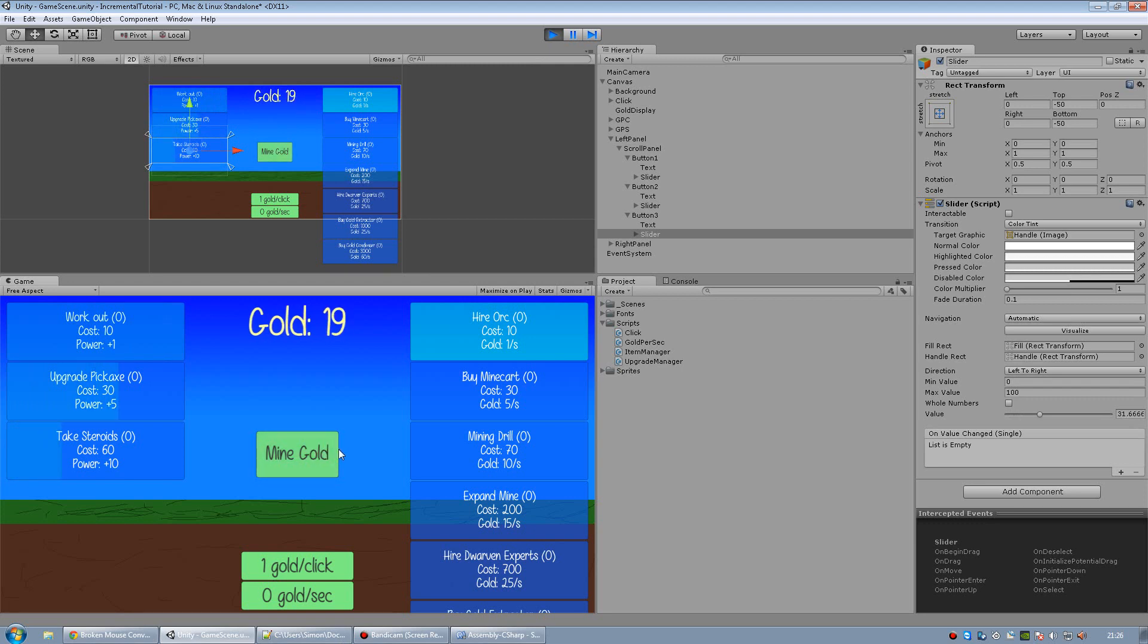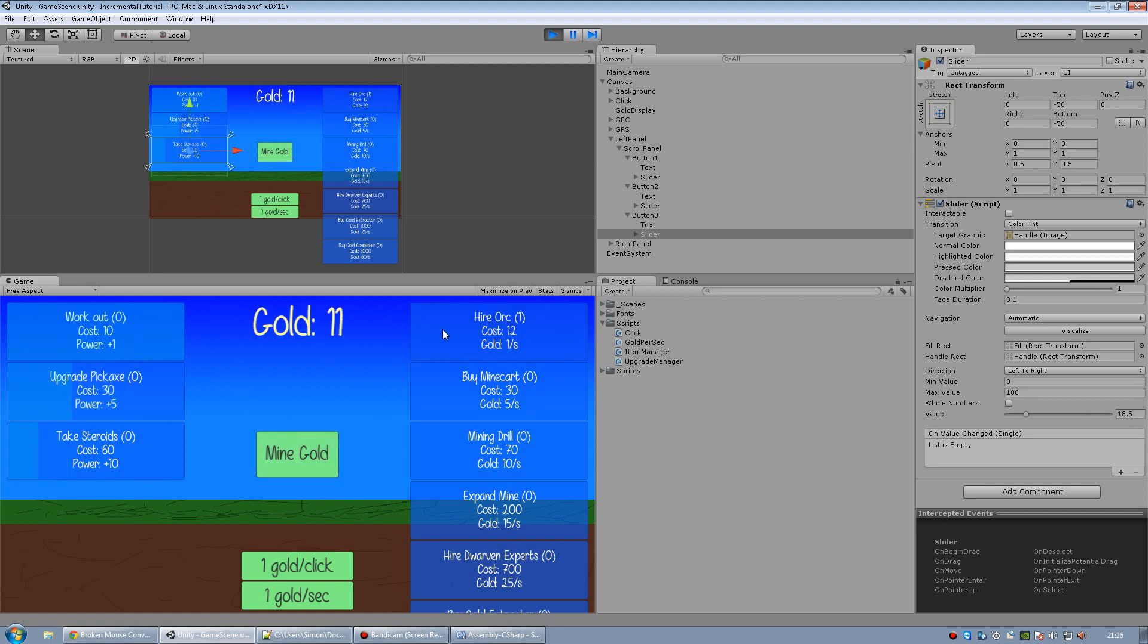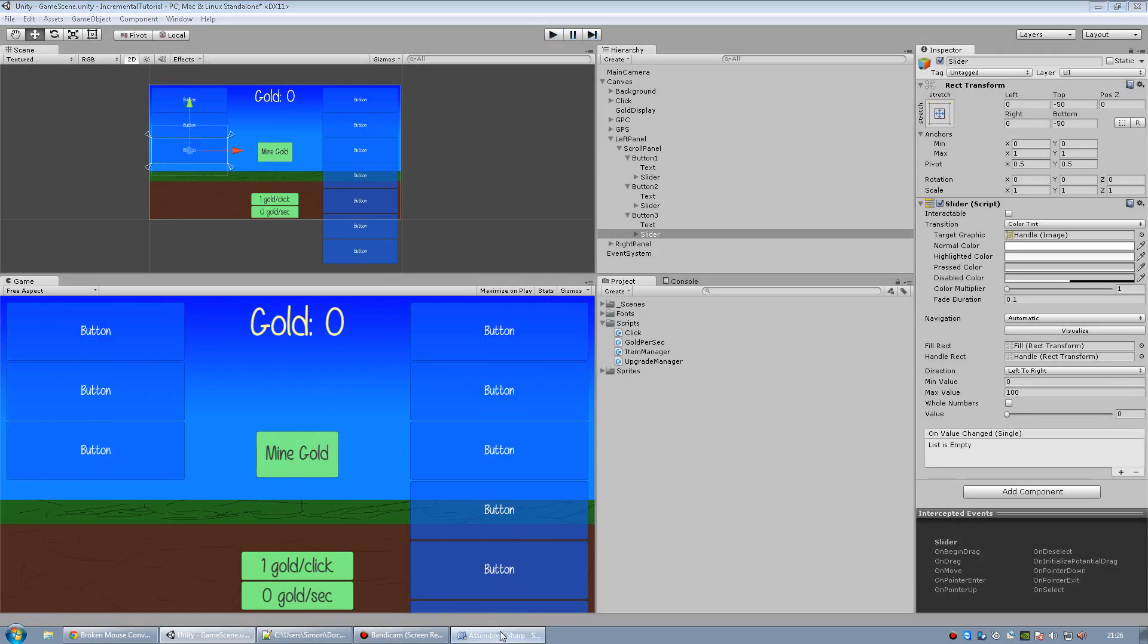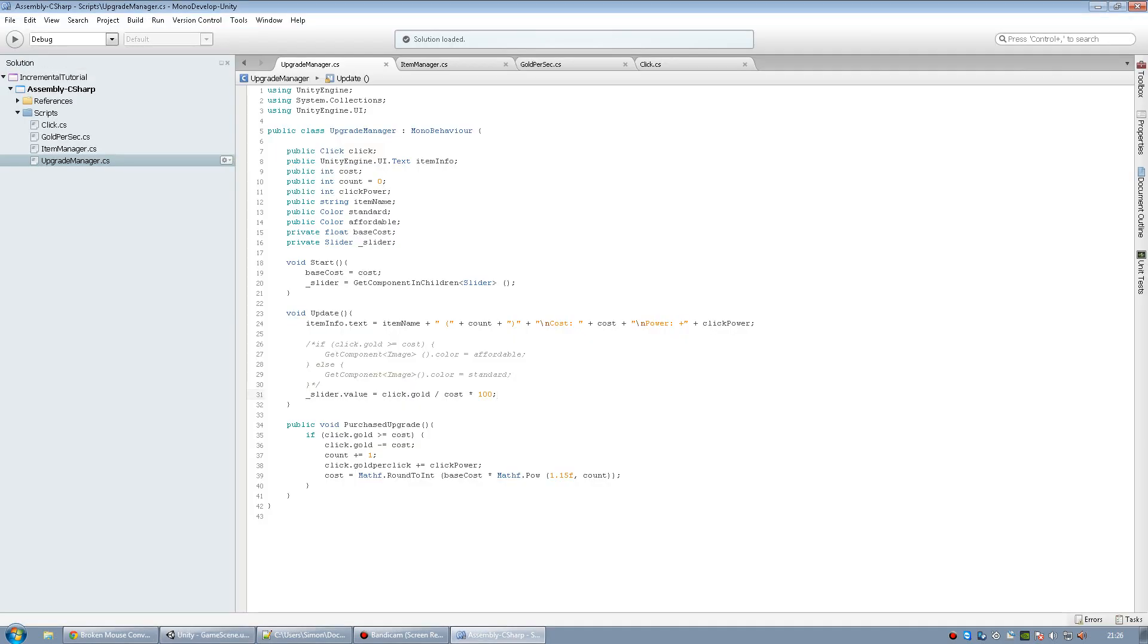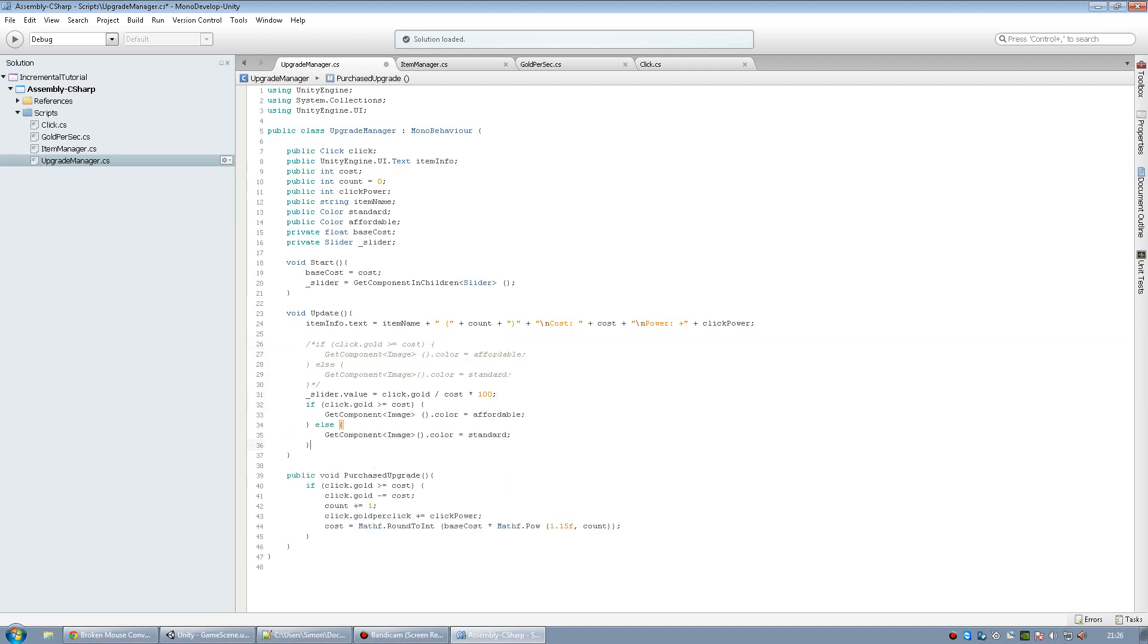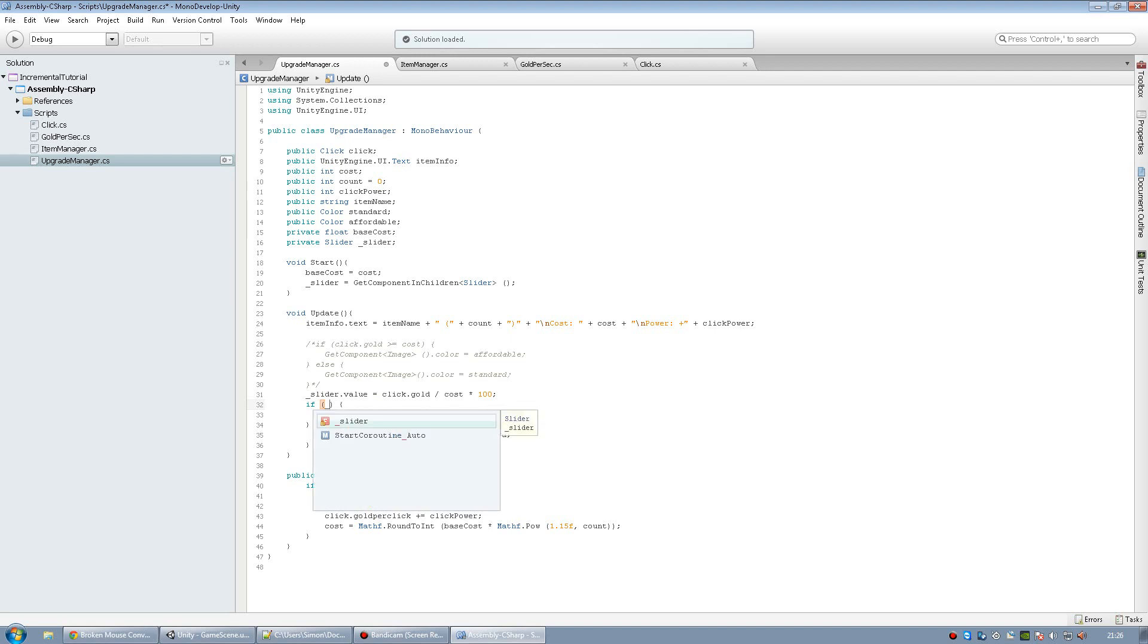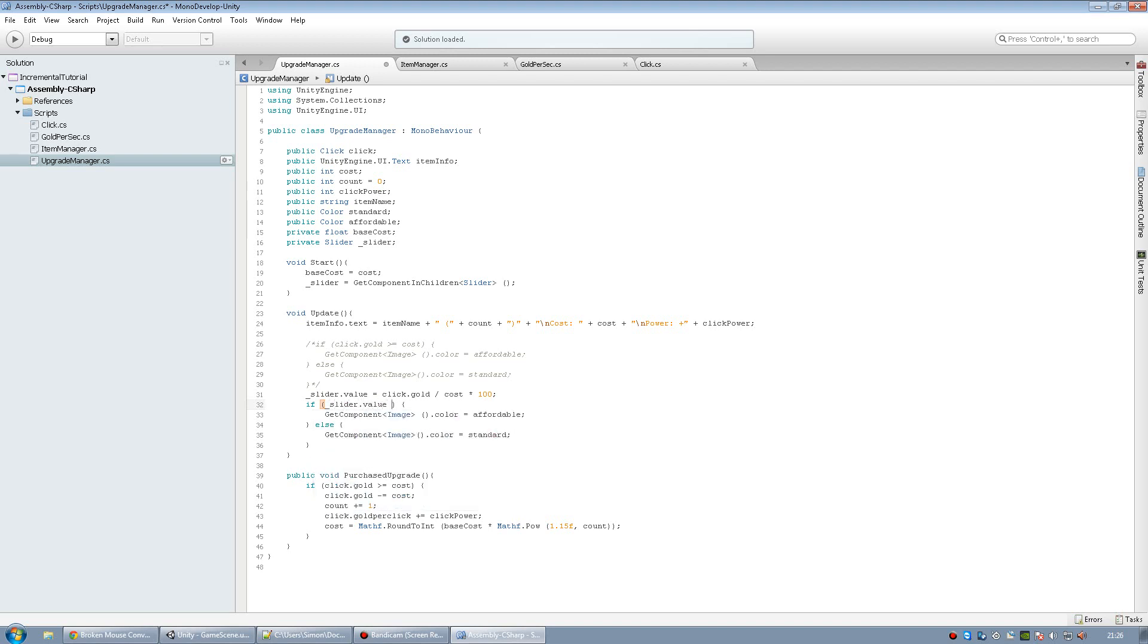And to make it a bit more like this color, we can change it so that when it reaches 100%, it gets even brighter. So let's just reuse our old code. I'll copy all of this and put it here. But instead of checking if the click gold is equal or higher to the cost, let's check if the slider value is higher or equal to 100.